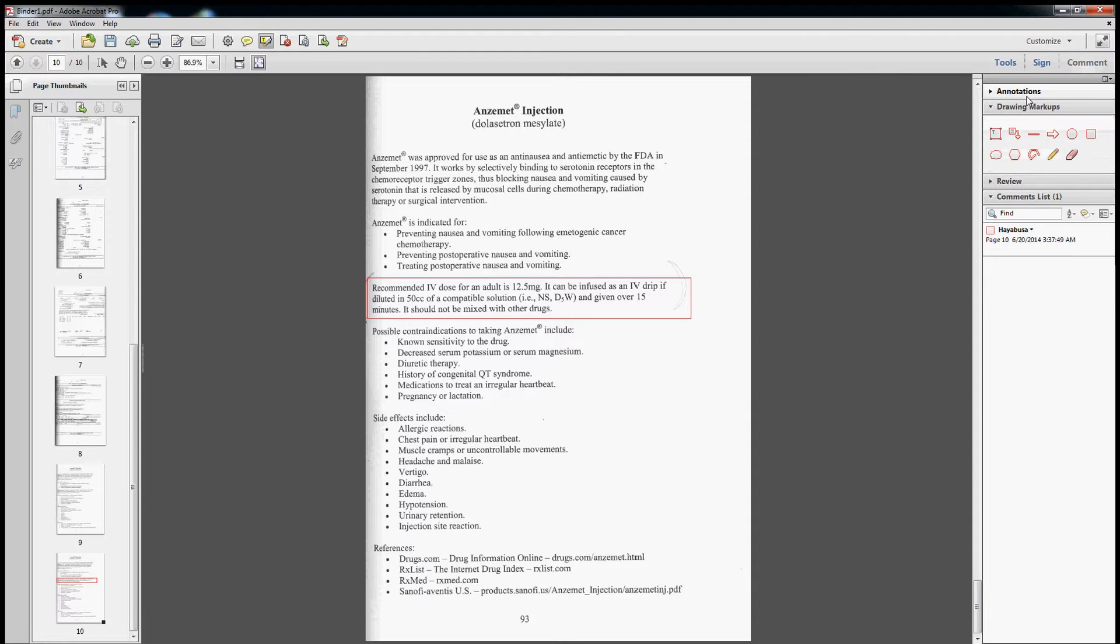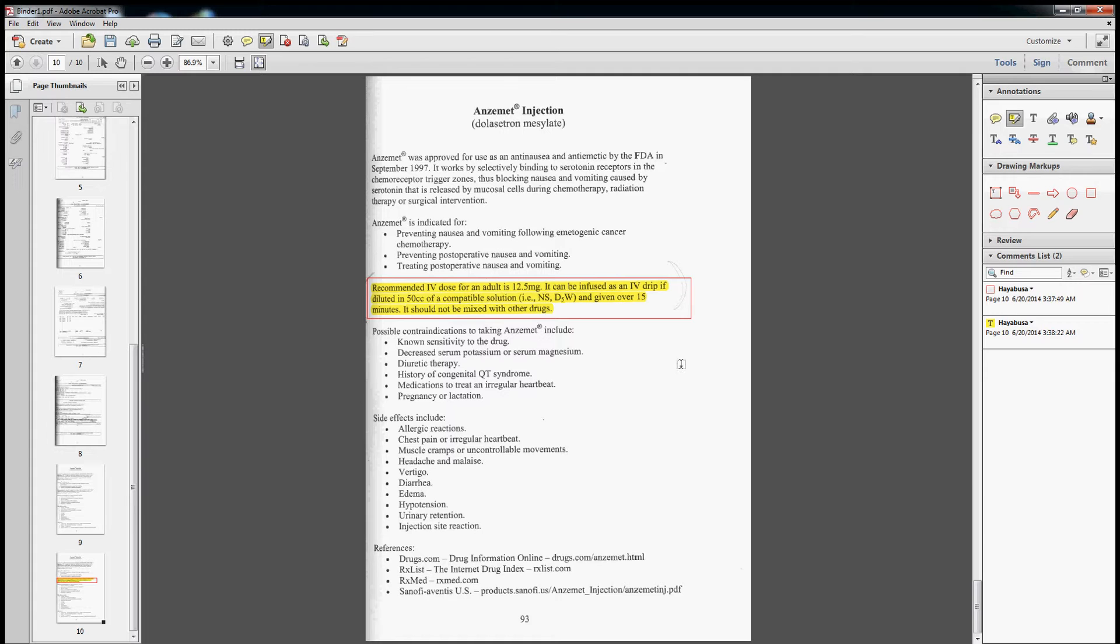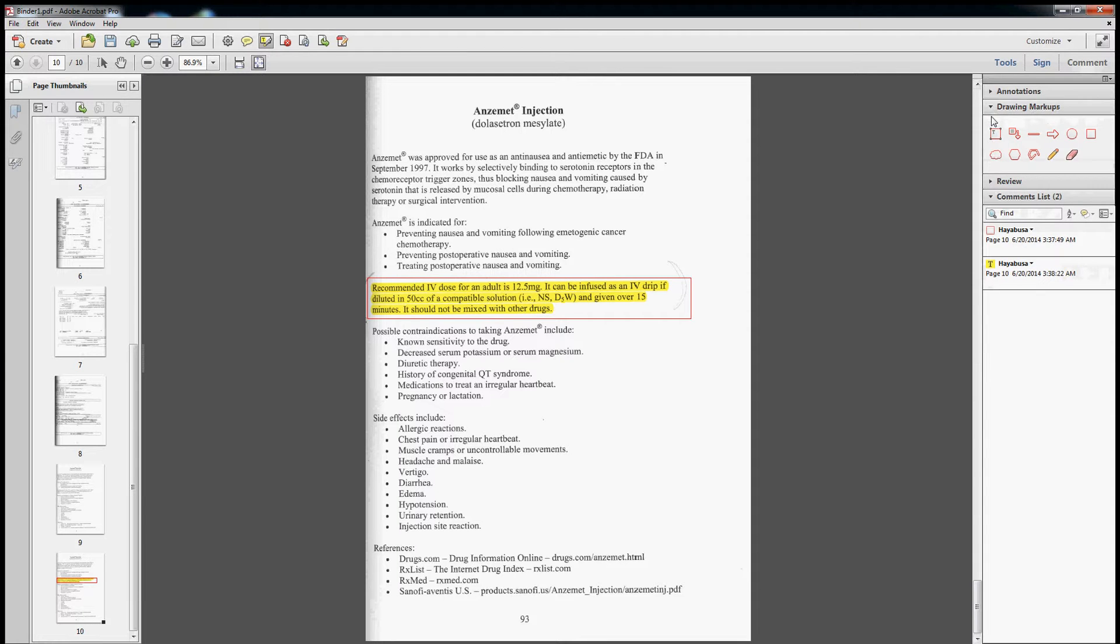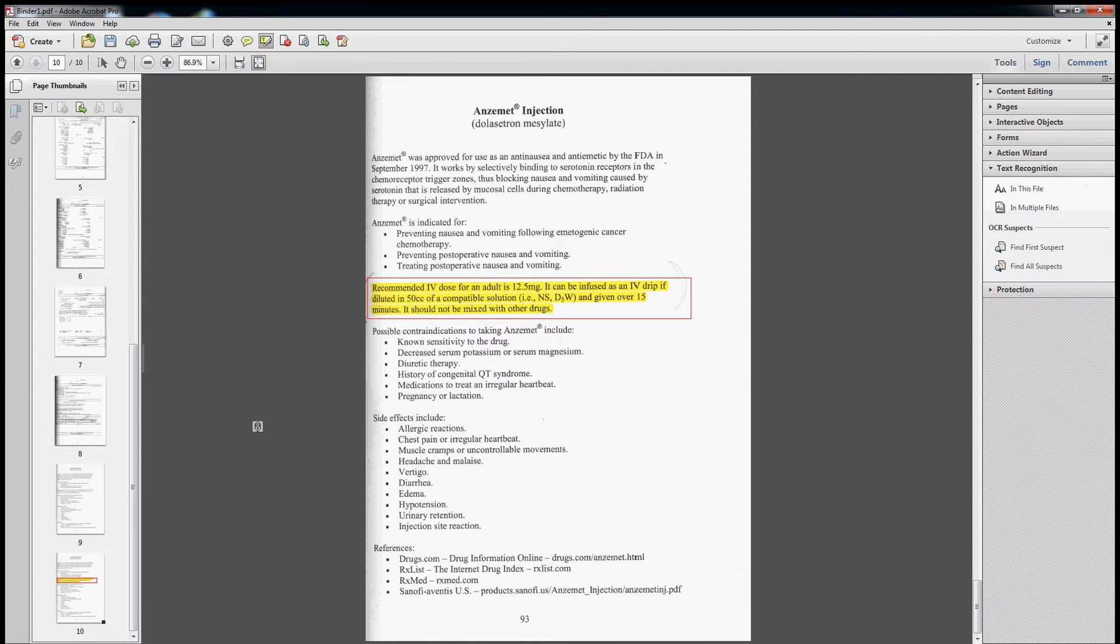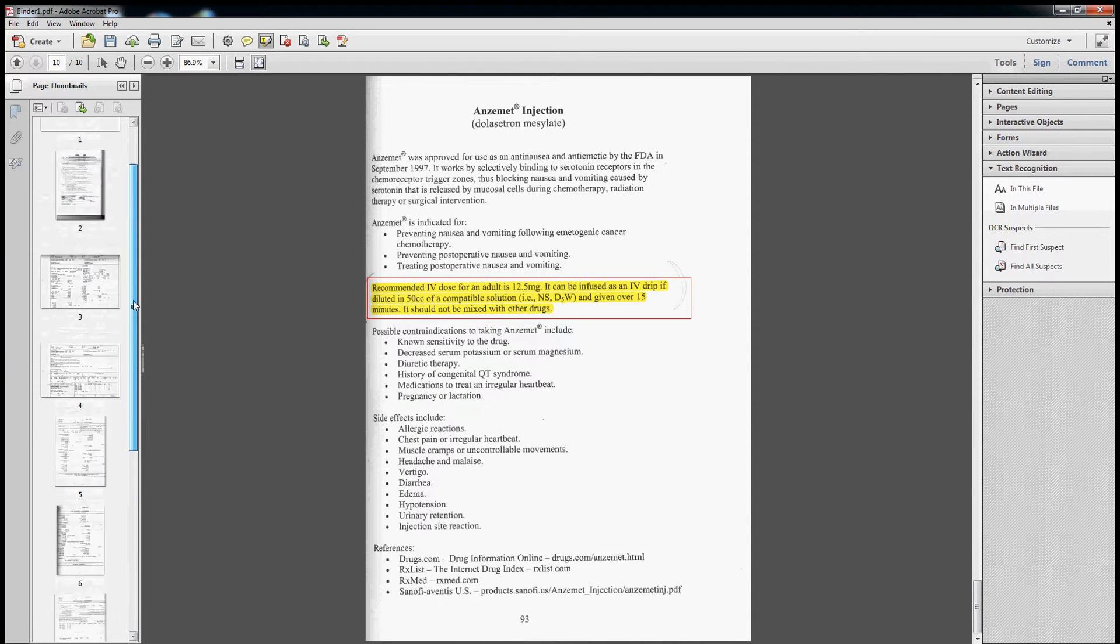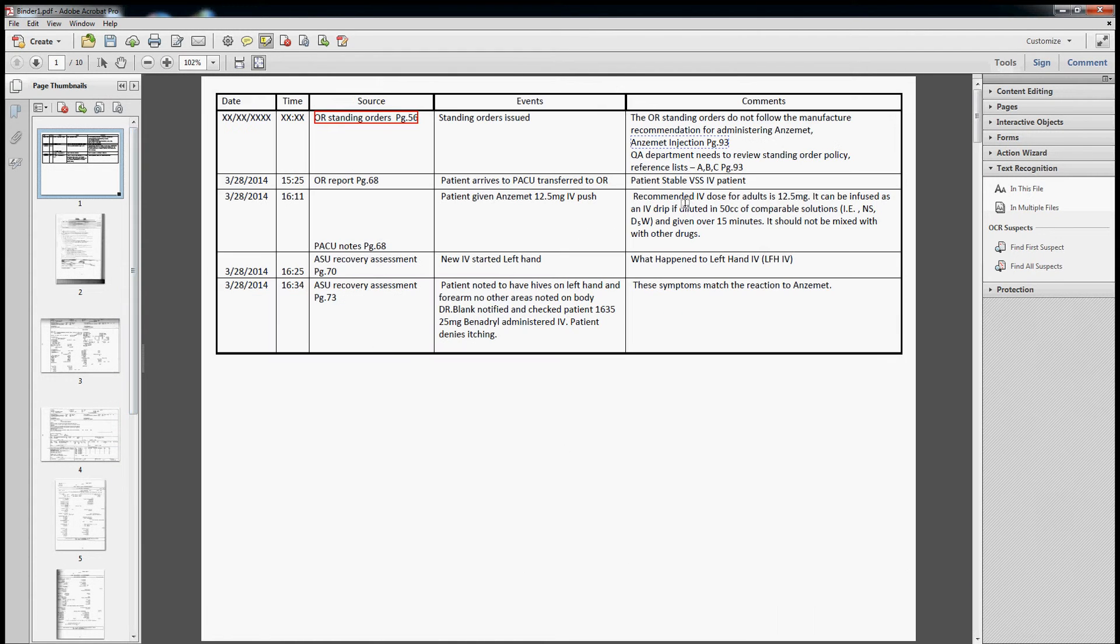Now let's go back to comments, annotations, and we're going to highlight this. There we go. So now we have a very important piece of information that's been highlighted and brought to the attention of the prosecutors or the defendants or whoever we need them to be brought to.